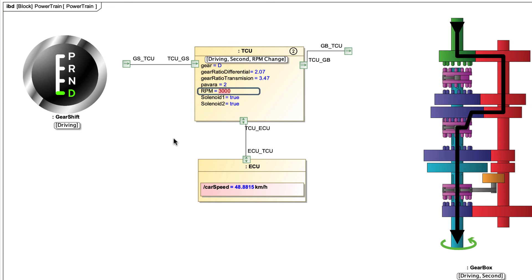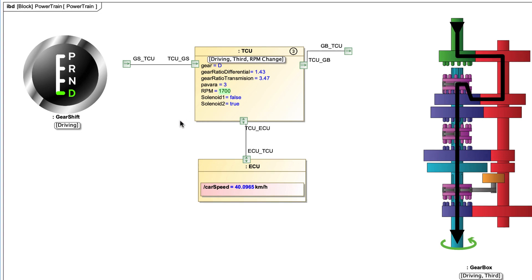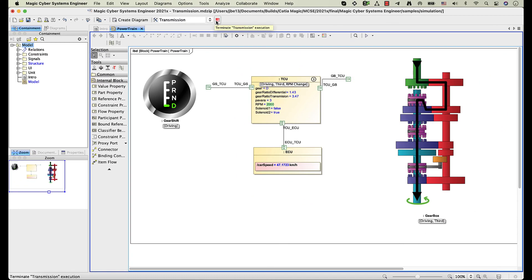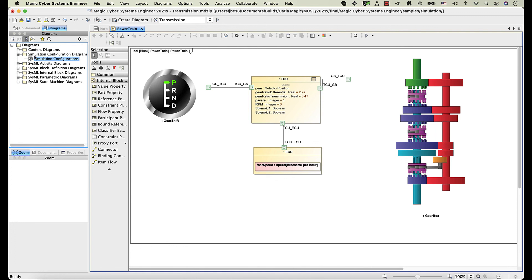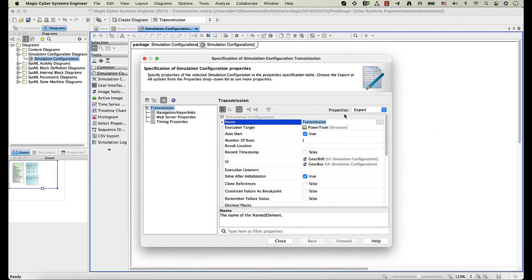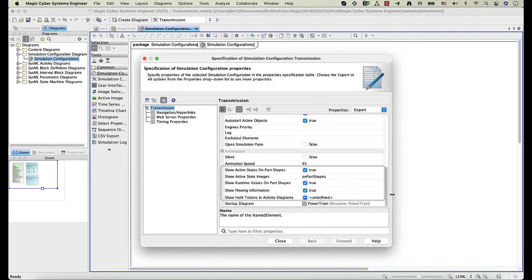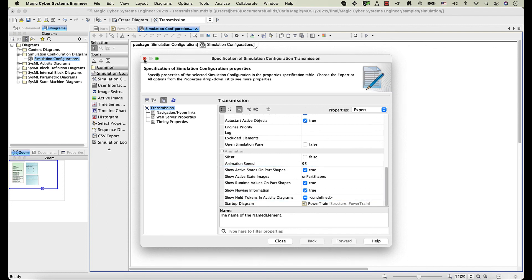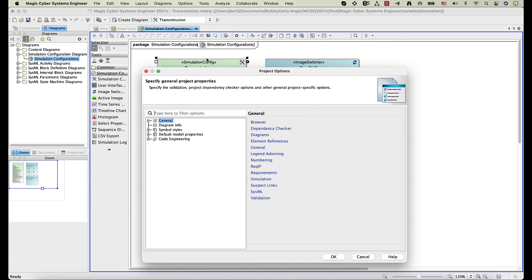In addition, runtime values on part shapes are highlighted in green or red when Automated Requirements verification is performed. By the way, you can disable or enable simulation visualization features such as displaying active states or runtime values on part shapes, either for a simulation configuration or for the whole project.